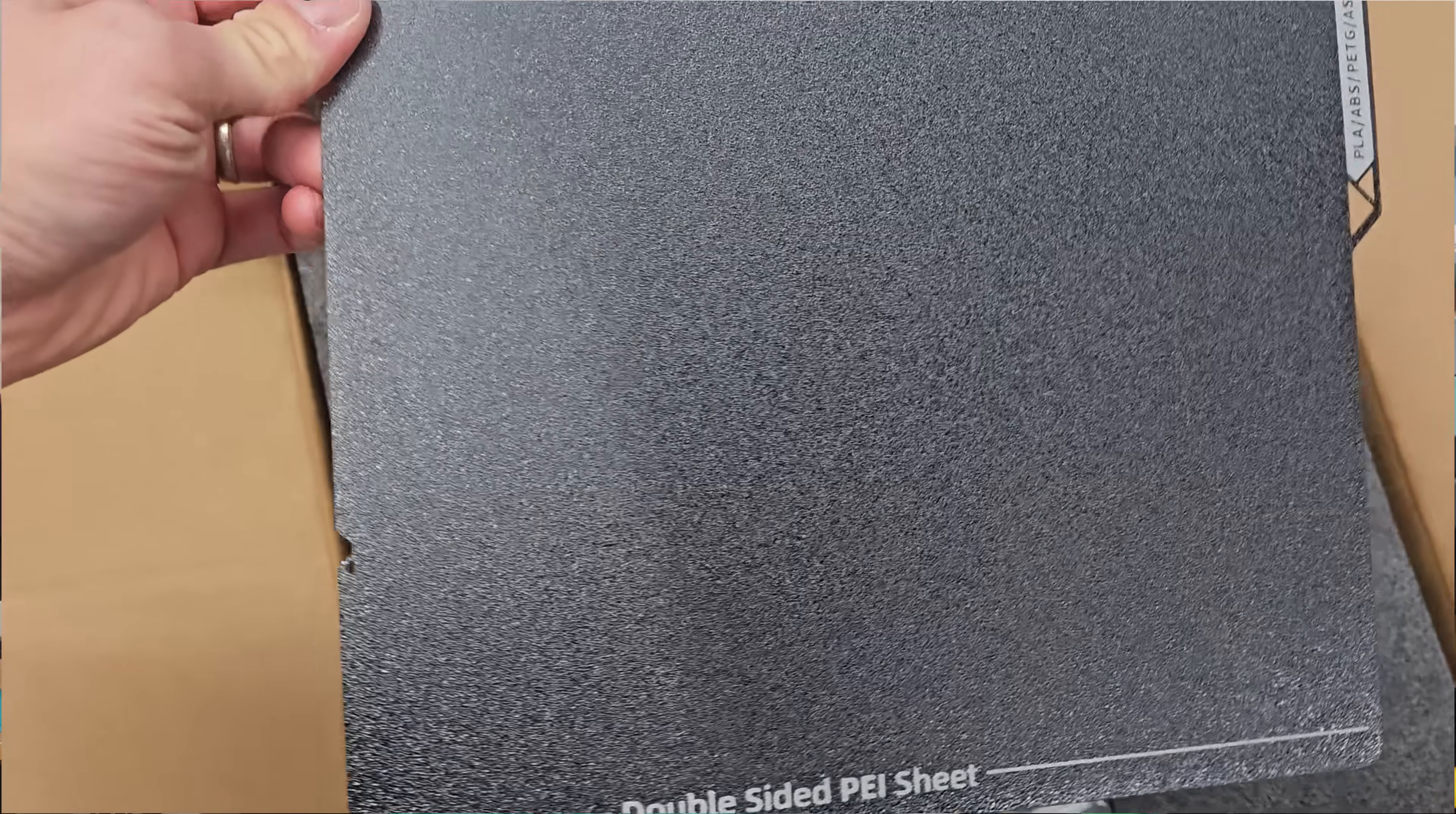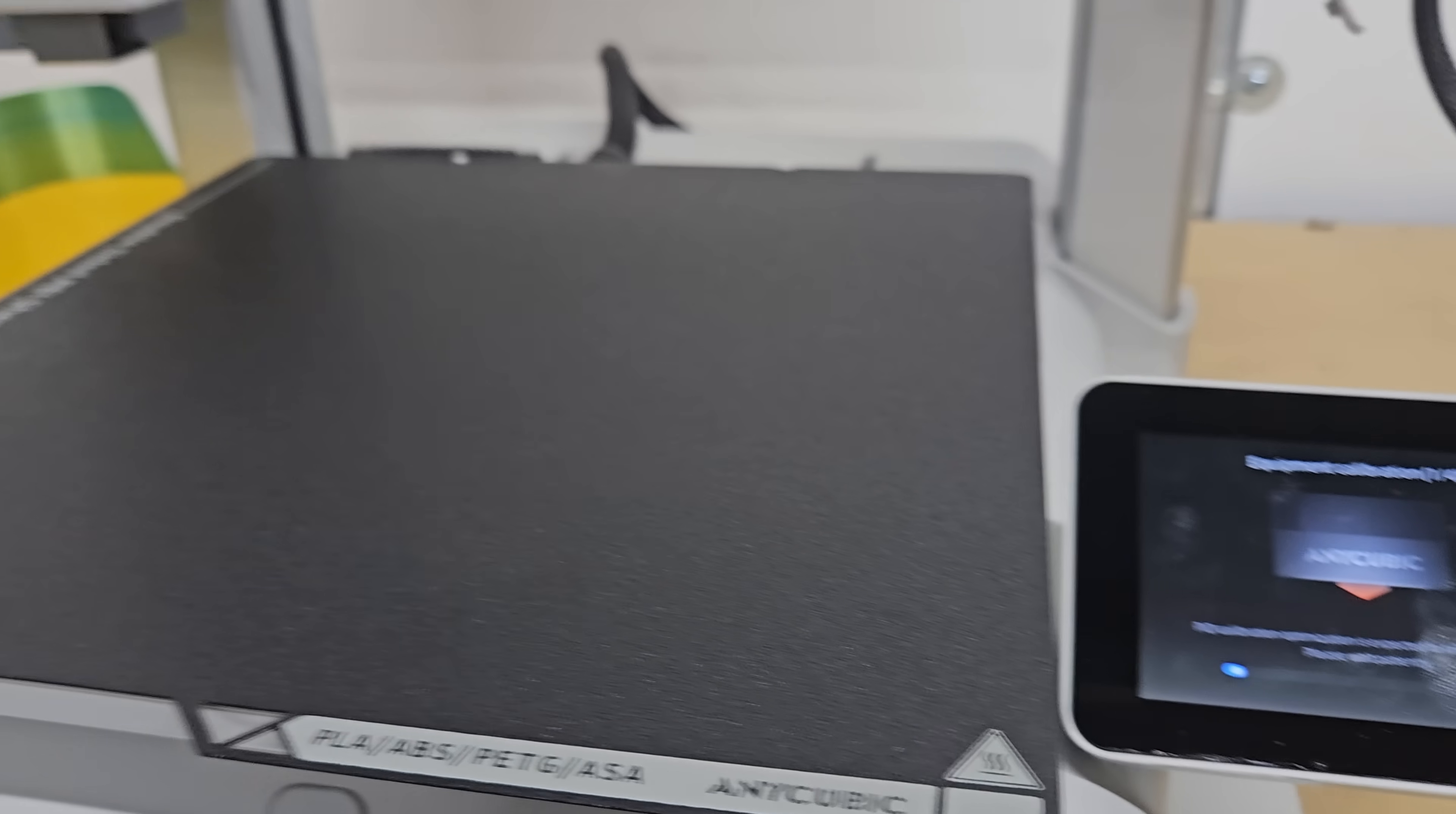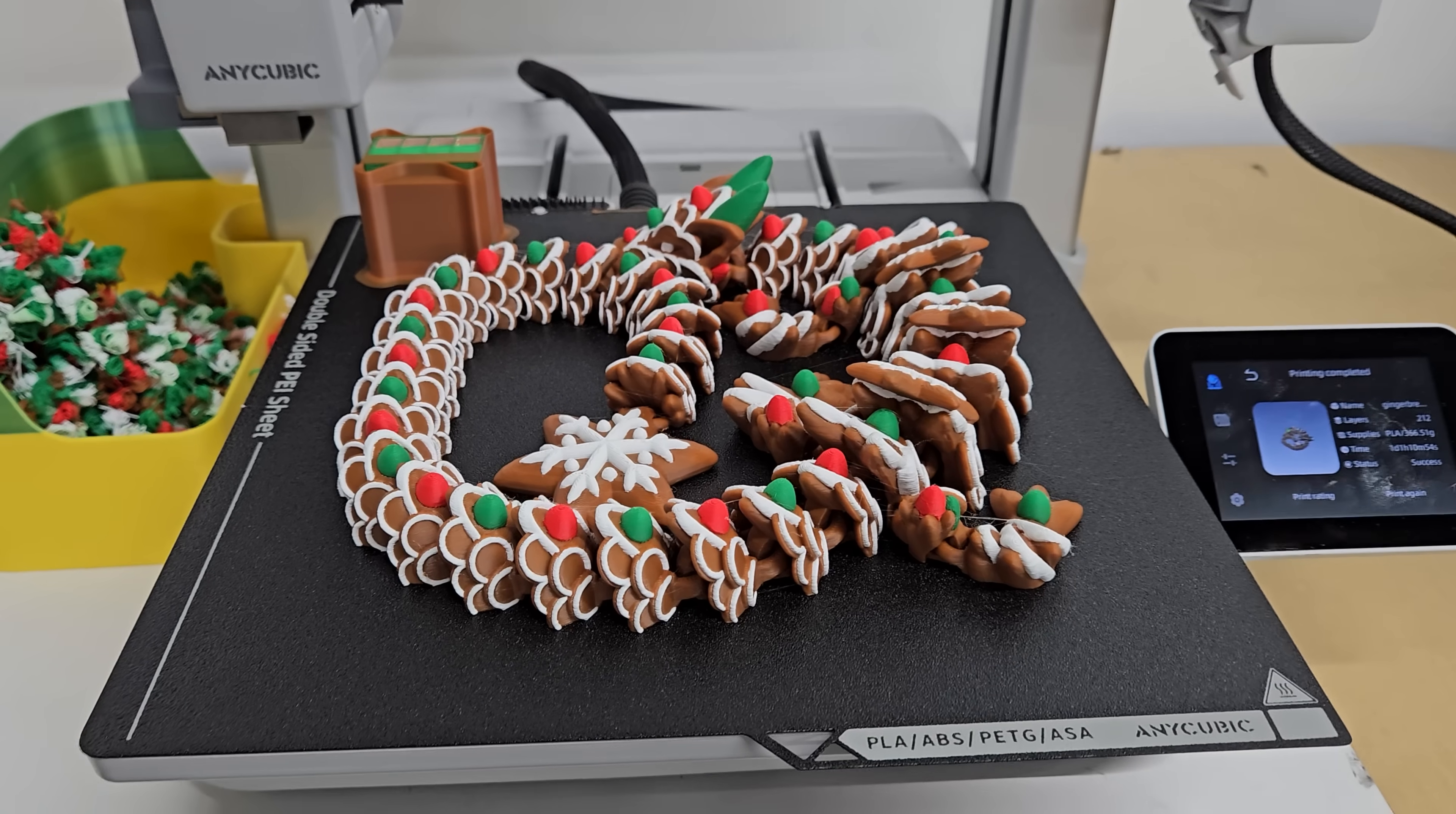The issue being that the slicer software that I had received from Anycubic was the incorrect version. It did not have the Anycubic Cobra X listed as a printer on the slicing software so therefore I couldn't remote start prints. I couldn't slice prints for this printer.